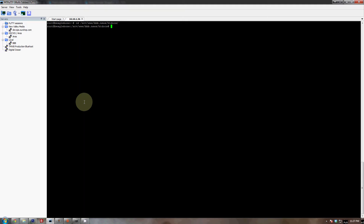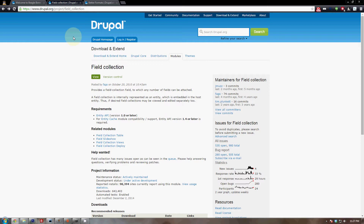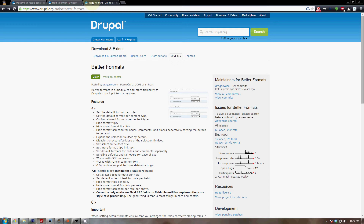From there I'm going to show you the modules we need to install. We need to install one module called field_collection, which lets us bundle fields together and reuse them as a group. The next module we need is the better_formats module, which allows us to set a text format per each field, making life a little simpler and easier.